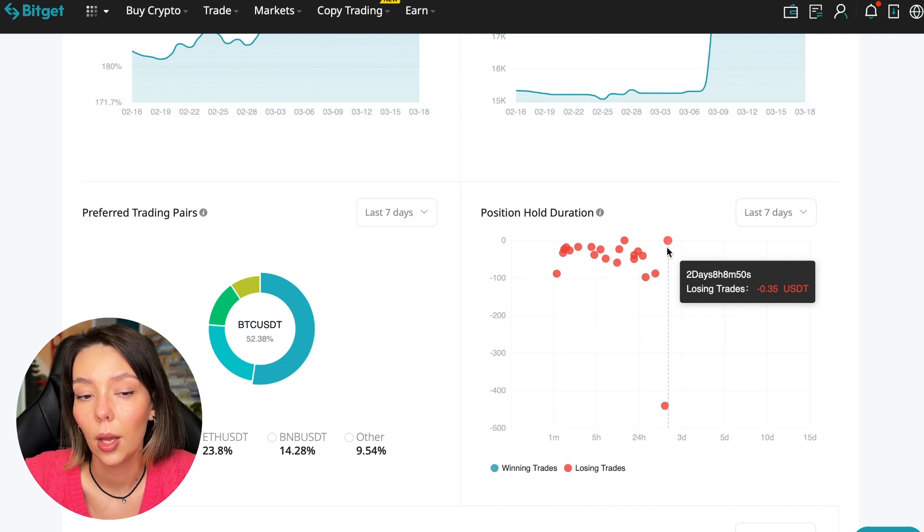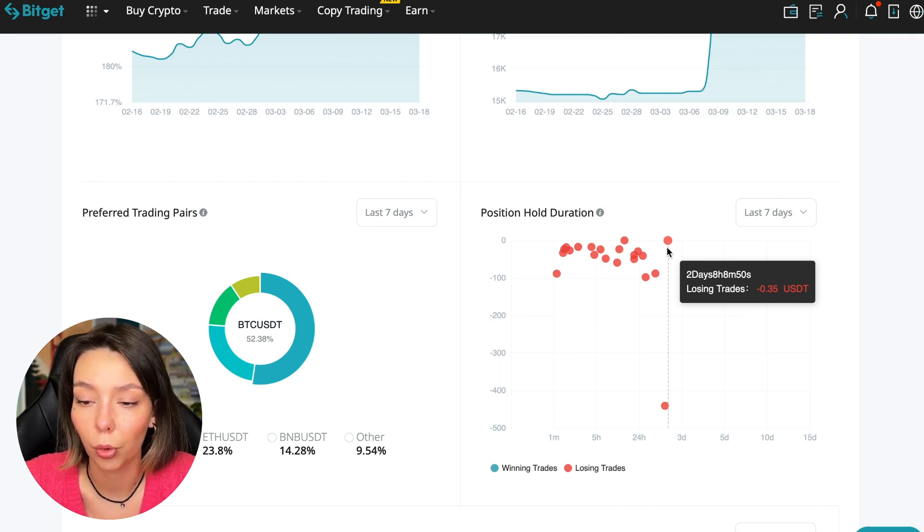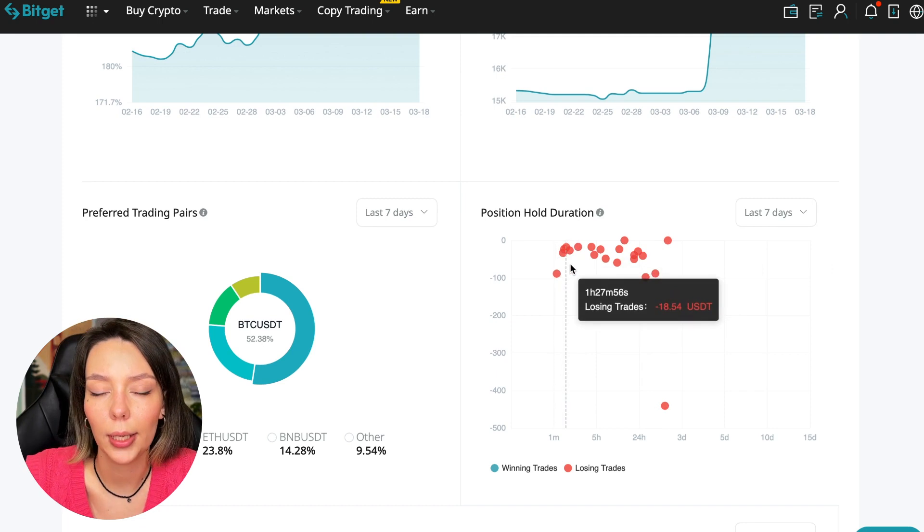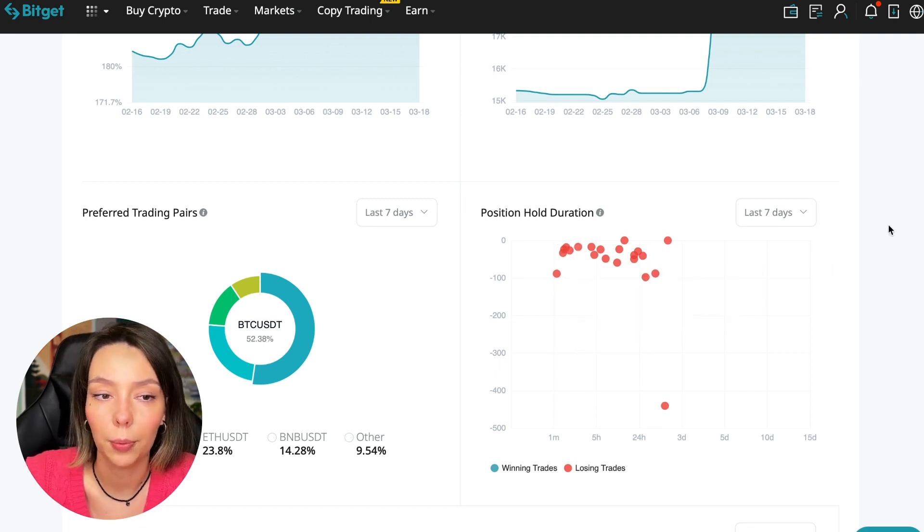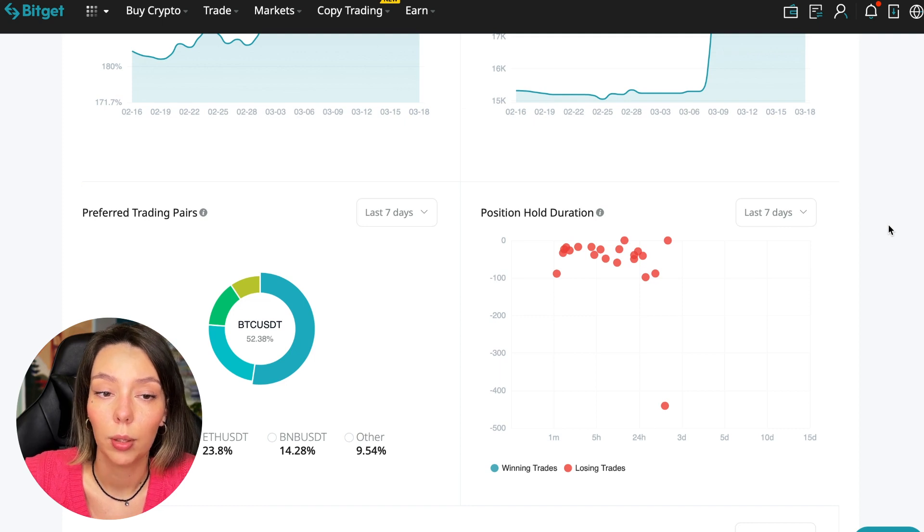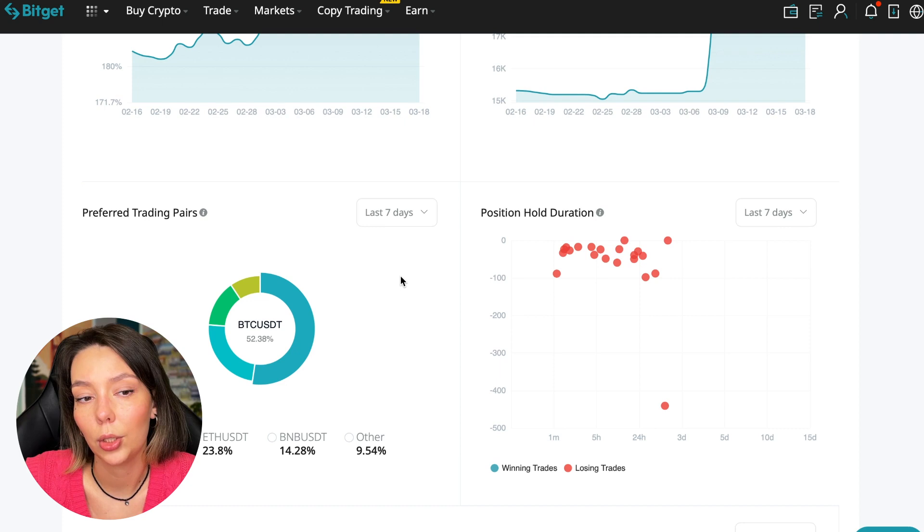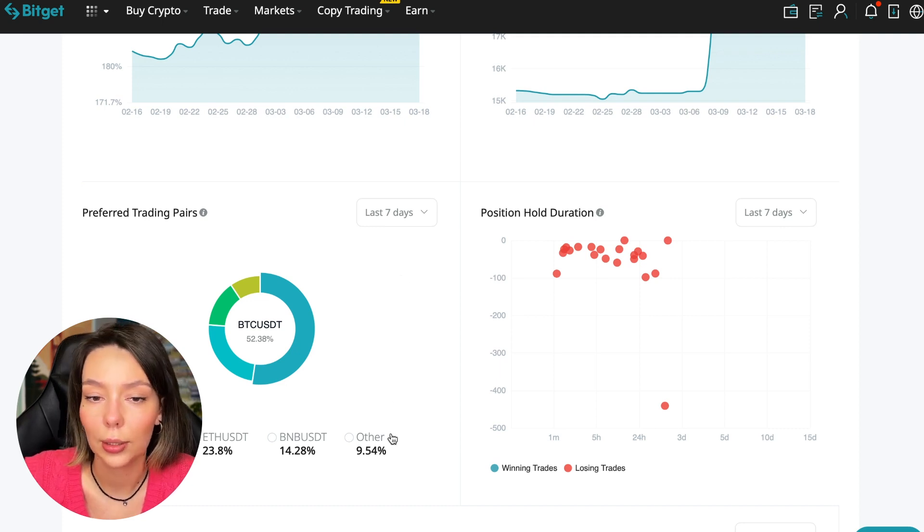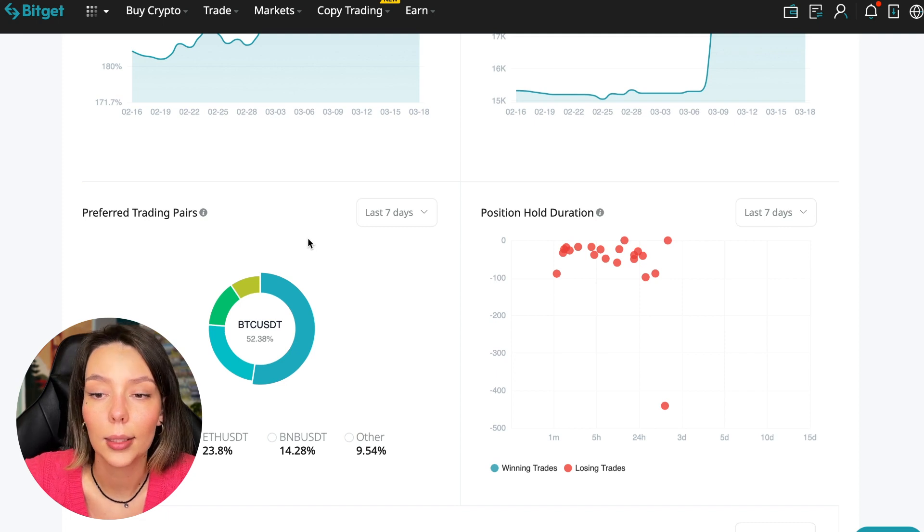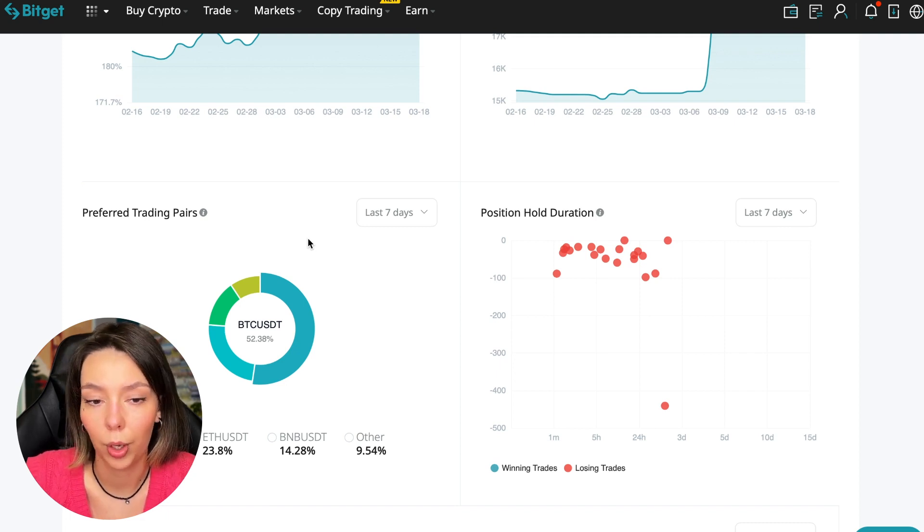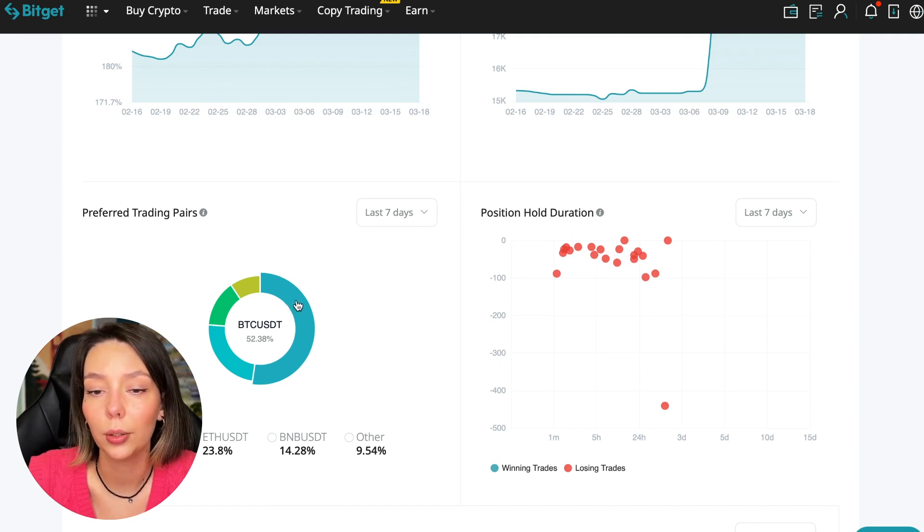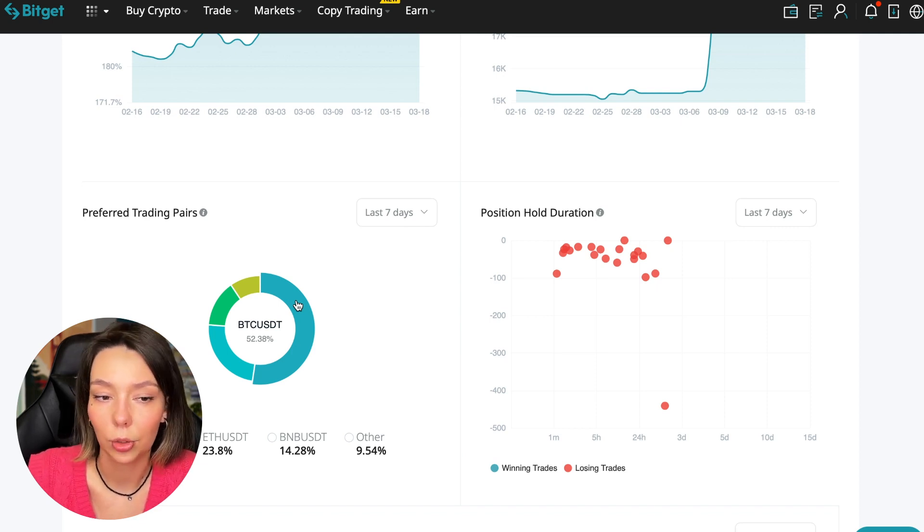So we can also see what currency pairs he trades. It mainly uses Bitcoin, Ethereum and BNB cryptocurrencies. This is very good - 50% of transactions are in Bitcoin. This is a very good indicator that you need to pay attention to and this shows that the trader sees what he is doing and understands that everything depends on Bitcoin.